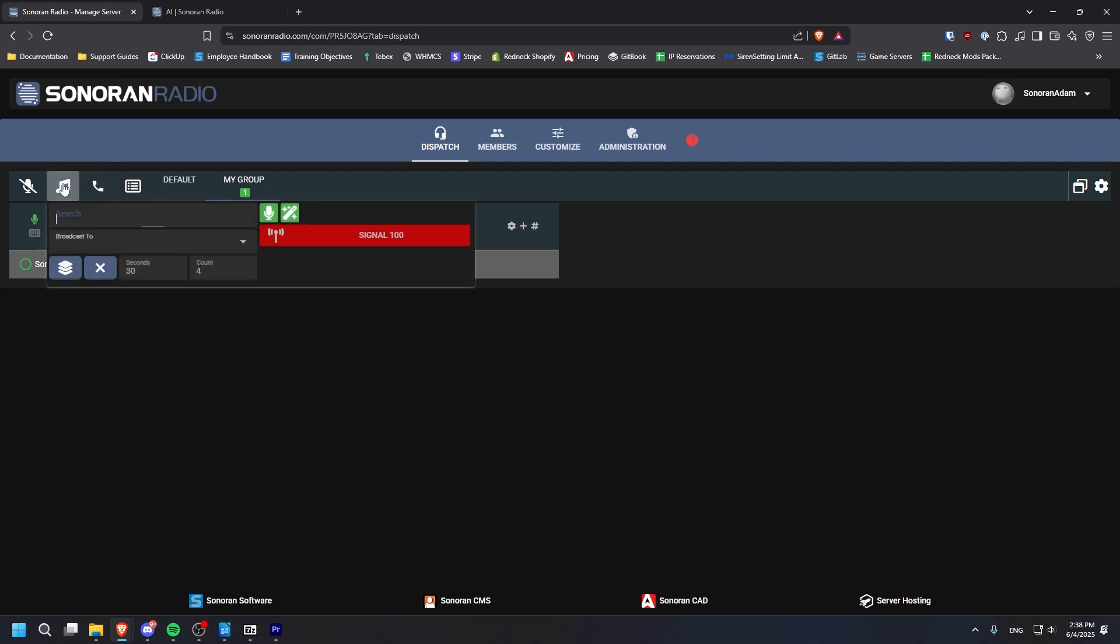And here, we have the tone board, which allows you to broadcast audio tones to the different radio channels.